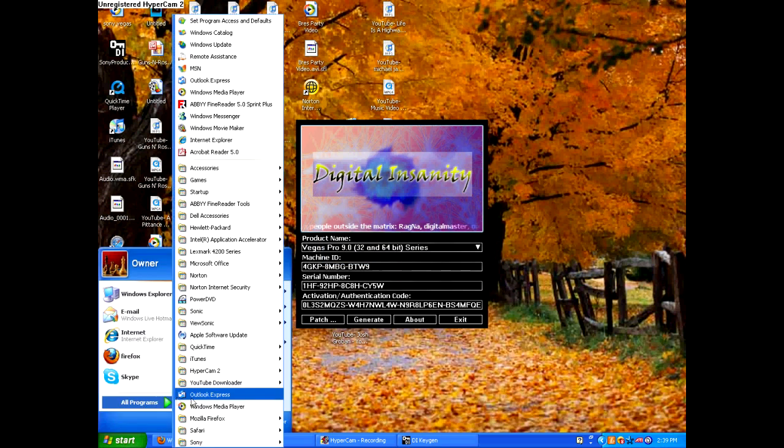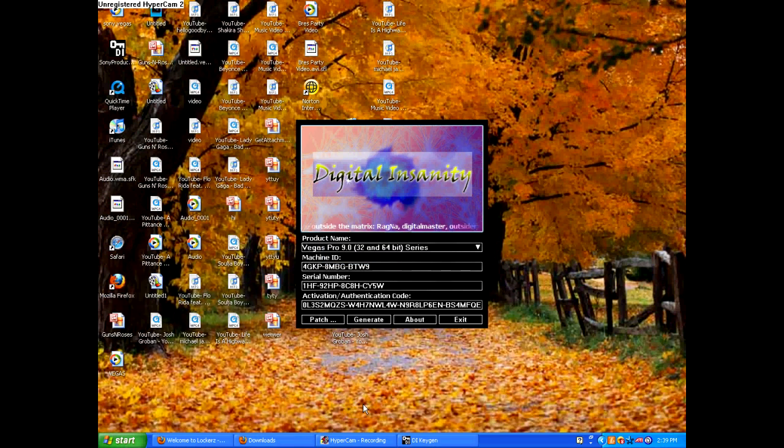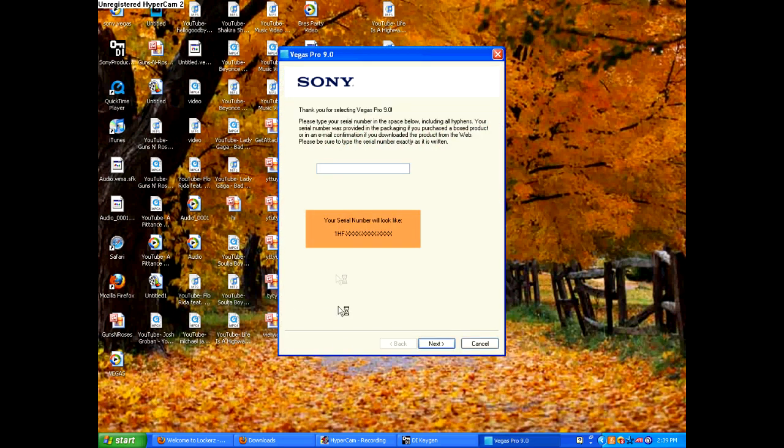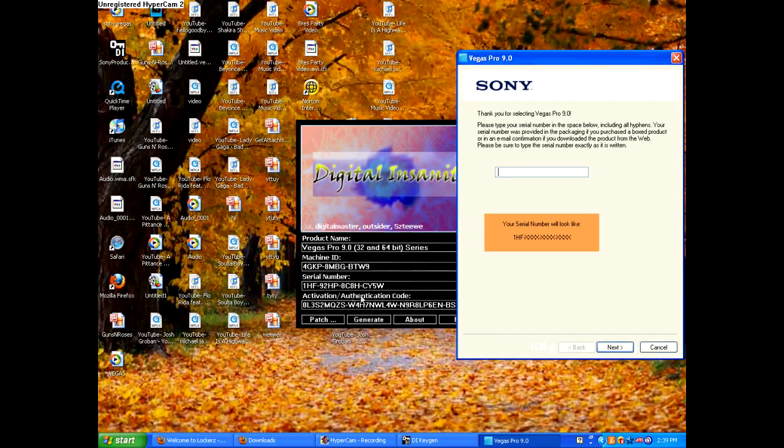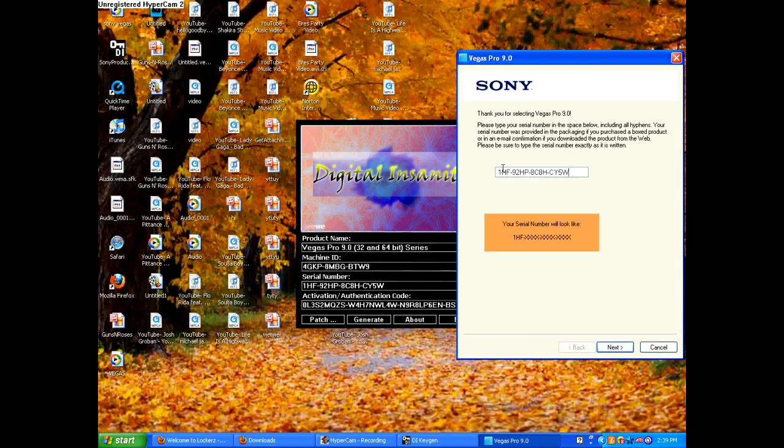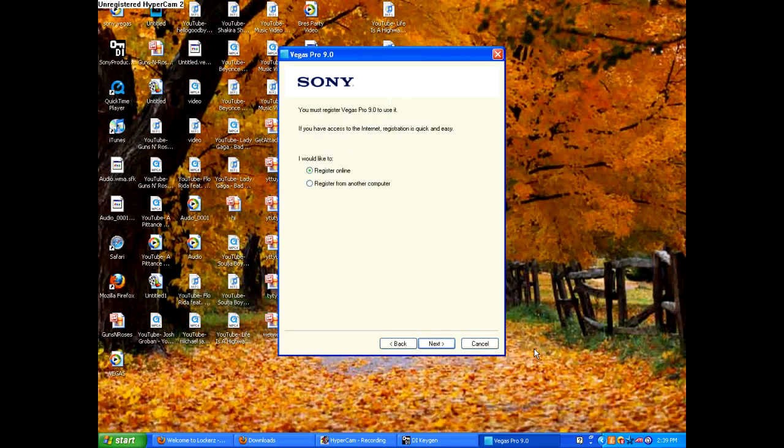Then now you open it up. Let's hope it still works. So now, you can click generate. It doesn't matter. But what you do is get the serial number. Copy. Then paste it. Then click next.